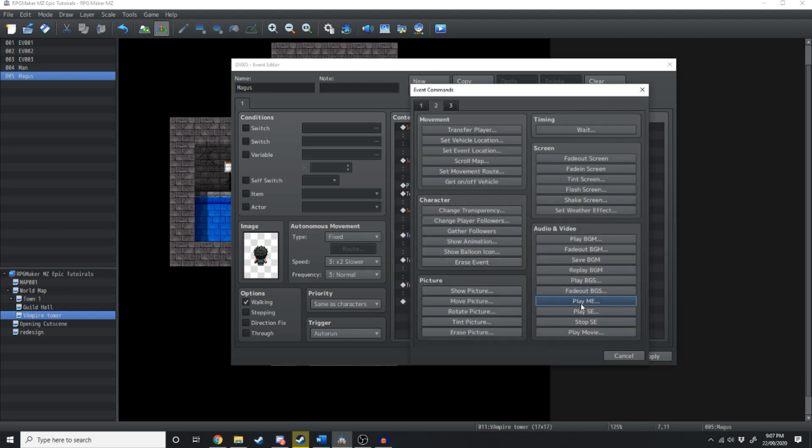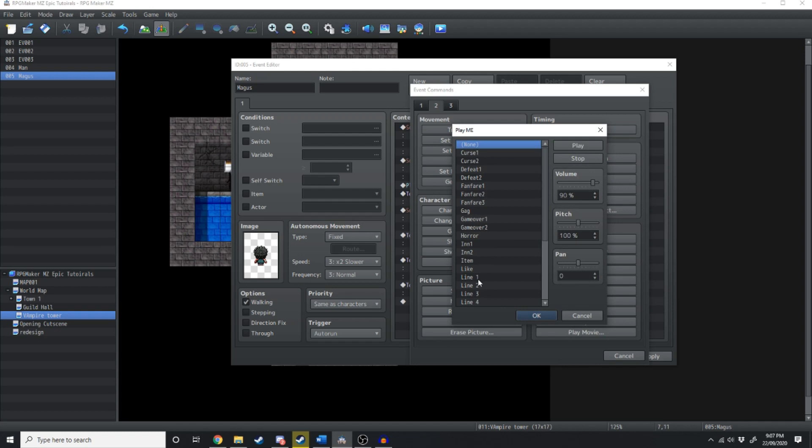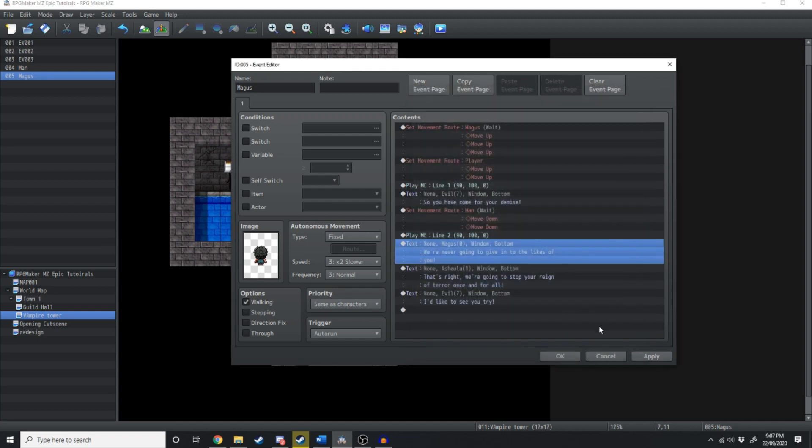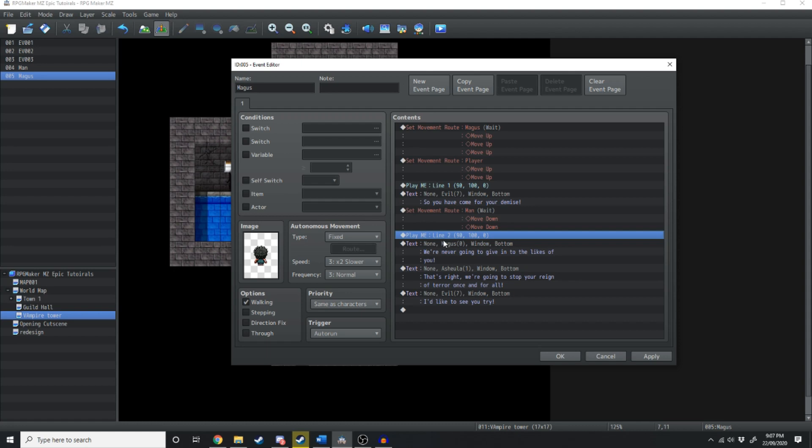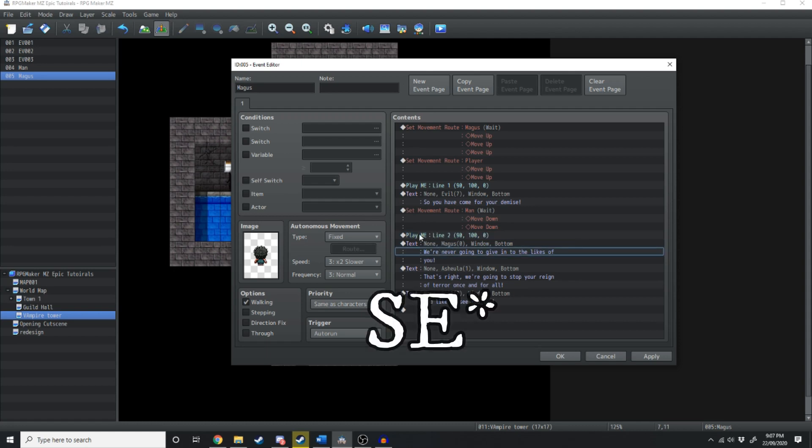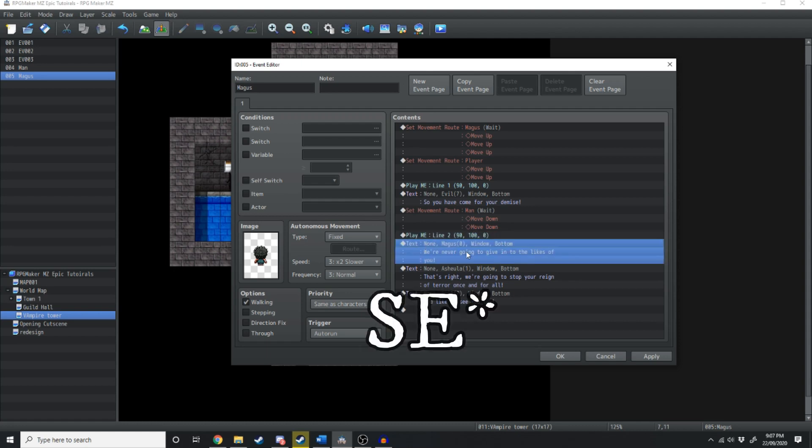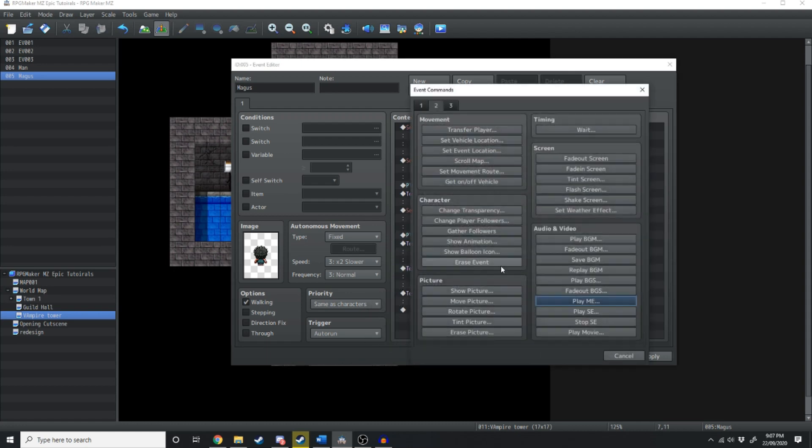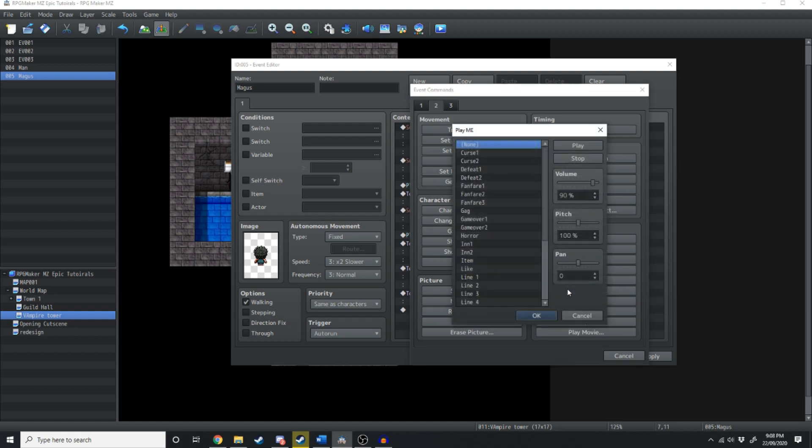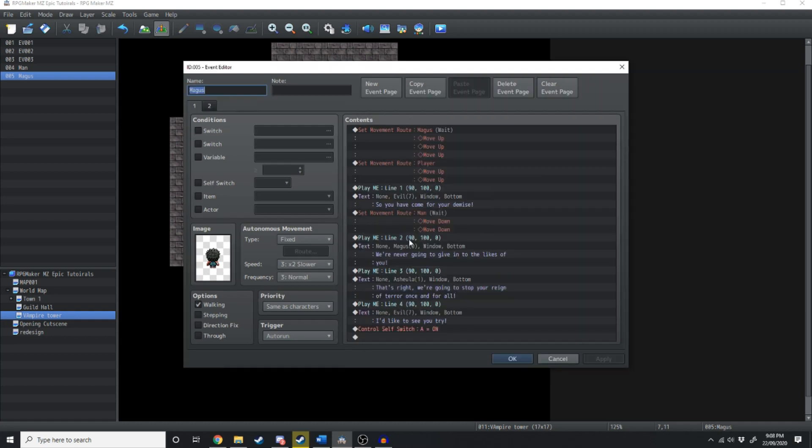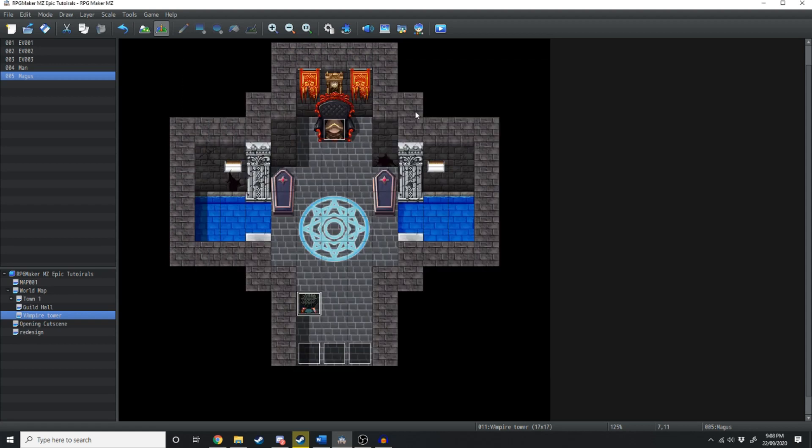So that one's going to play and then we're just going to do the same thing all throughout. So we'll double click, play line two. We're never going to give it to the likes of you. We're going to play line two right before the text. So you play the ME and then you show the text. So we'll just do that for the rest of them. And at the end of it, this is what your page should look like if you've got voice acting. By the way, if you guys are liking this video, you should literally like this video by scrolling down and hitting the like button.